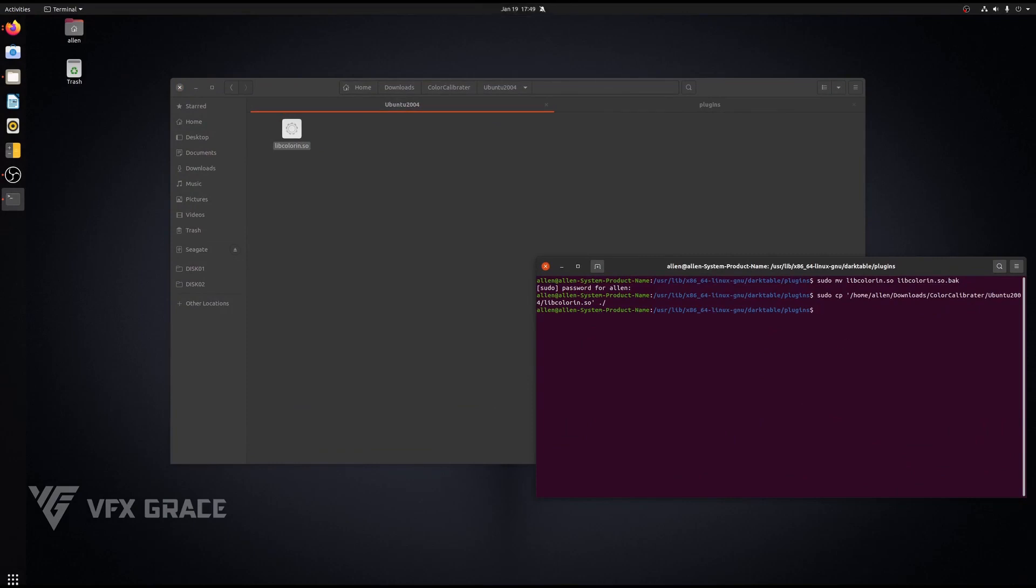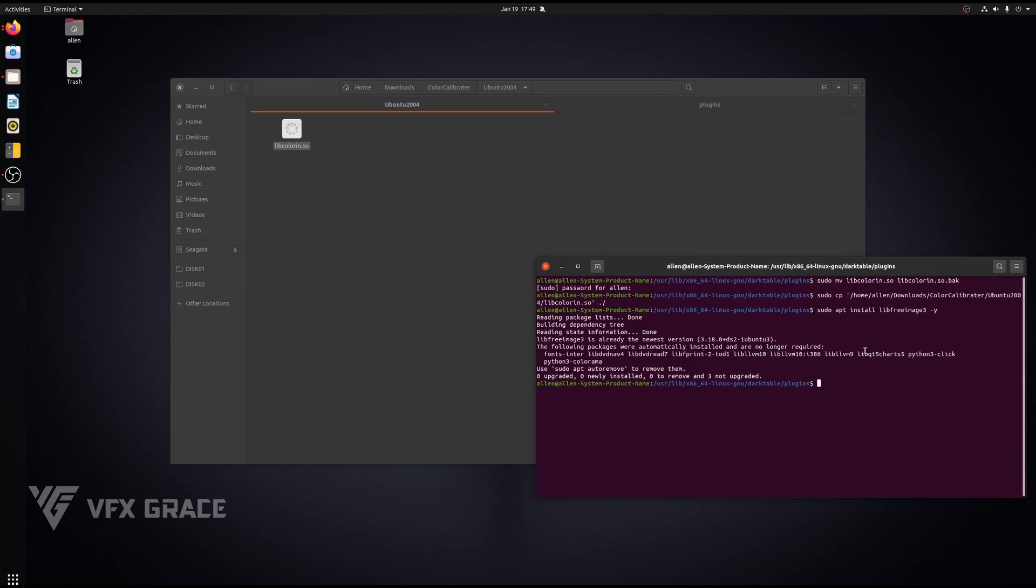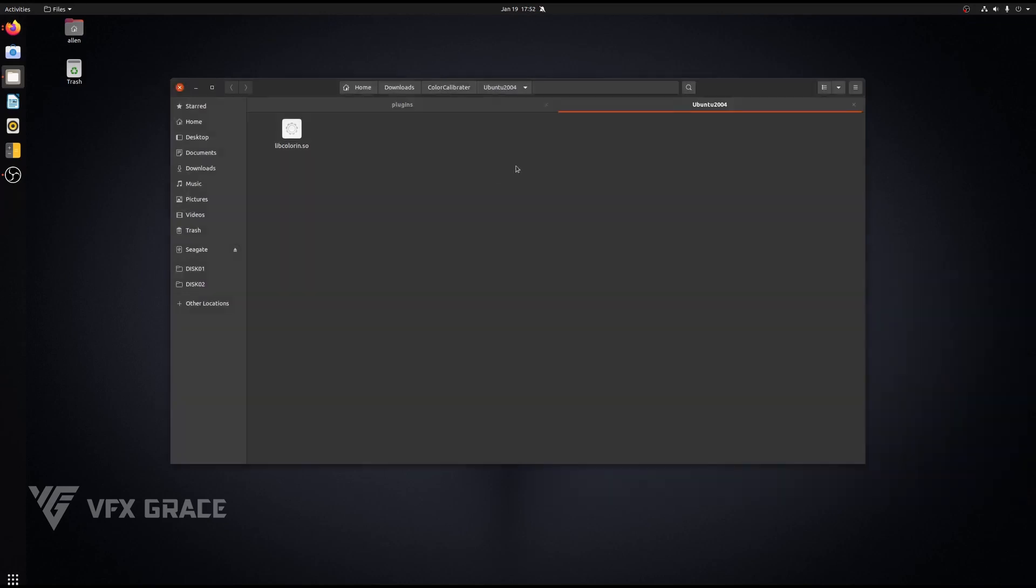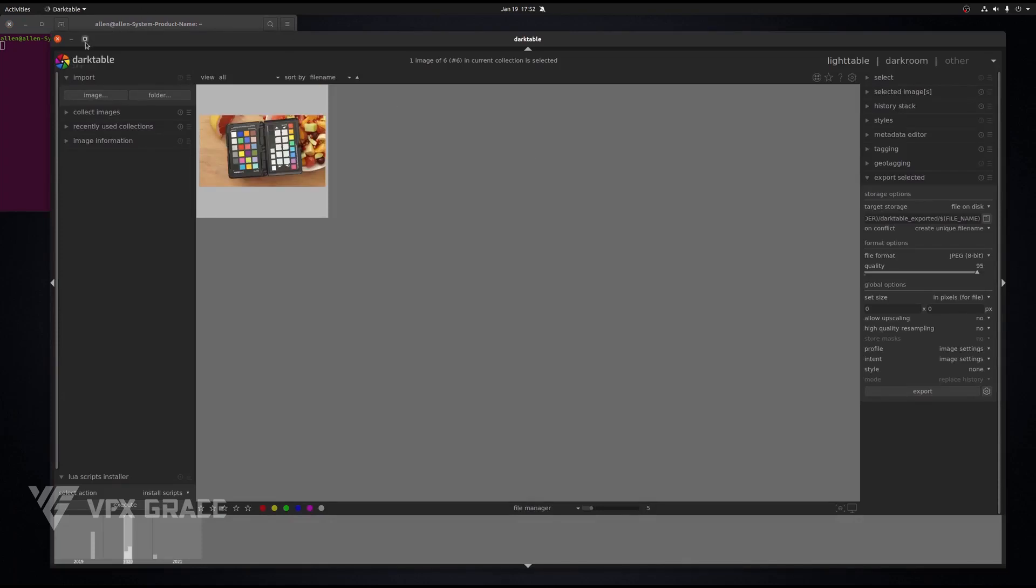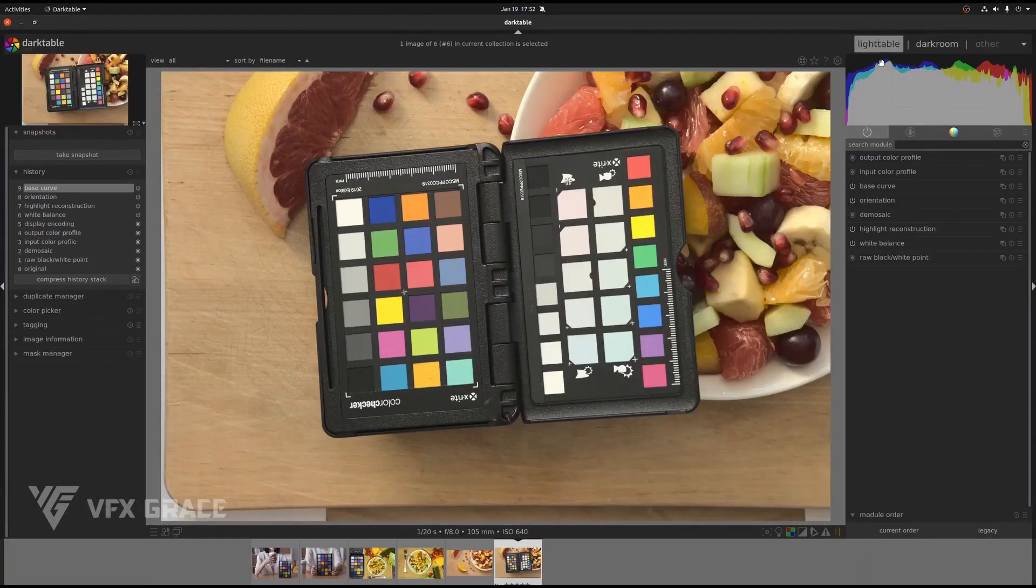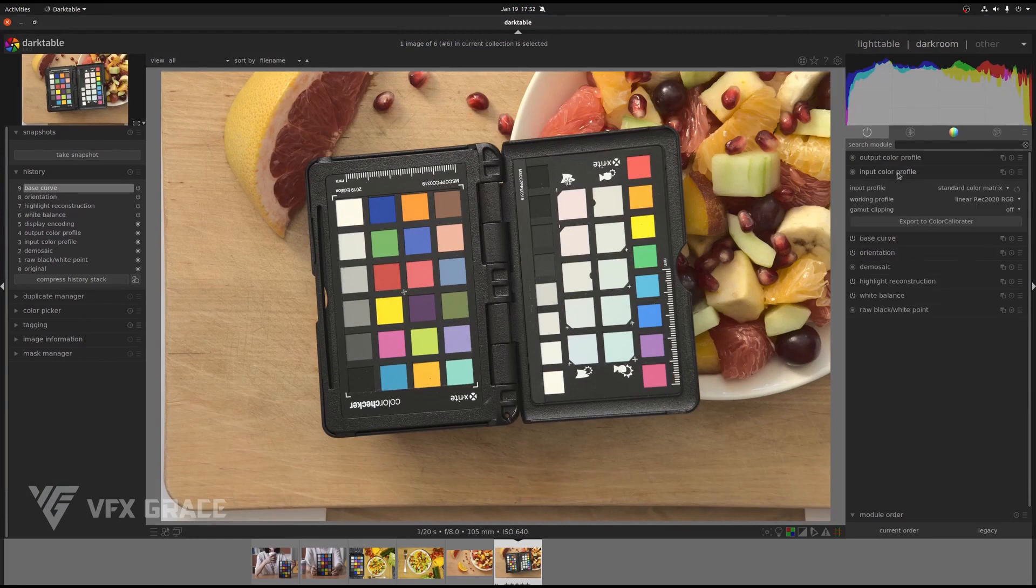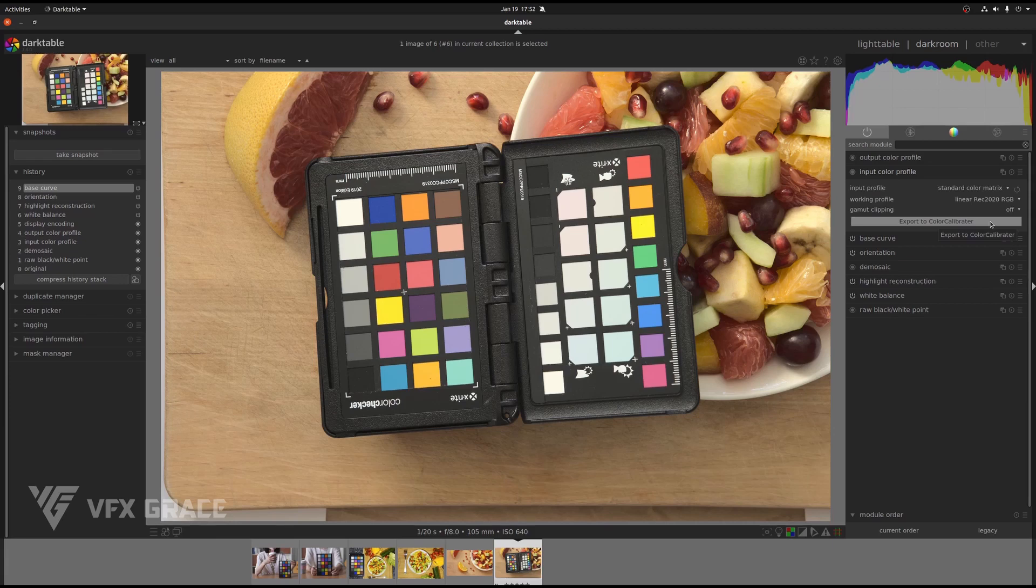We still need a free image library to make Color Calibrator work. Run the command. Here we go. Now, let's run Darktable. Double click this image. Under input color profile here, we can see export to Color Calibrator. It means our installation is a success.